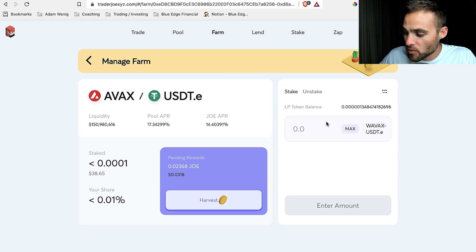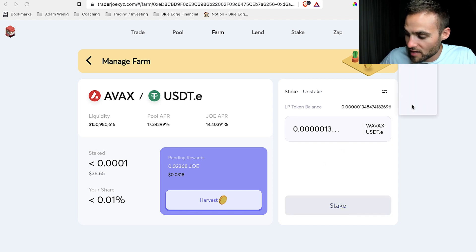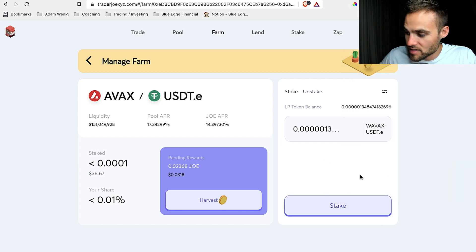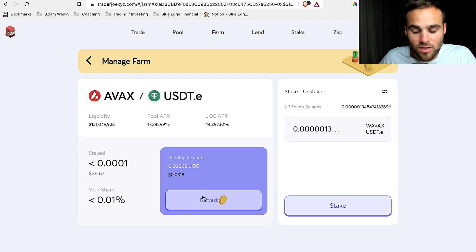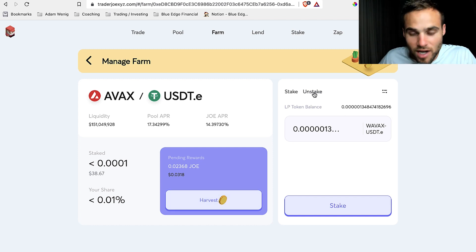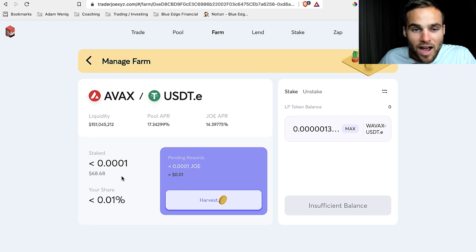The 14% is going to be paid in the Joe token, while the other position is getting paid in the AVAX/USDT pairing. To do this, I take my LP tokens, click stake, and confirm the transaction on MetaMask. In just a second this will go through and now I'm earning the 17% plus the additional 14% in Joe token — paid out in Joe. Anytime I want those tokens I just click harvest and it sends them directly to my MetaMask account. When you're ready to be done with the farm, you just click stake and you're done. That's exactly how you do it.